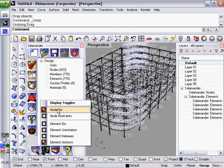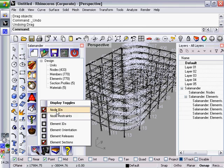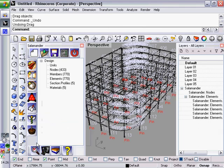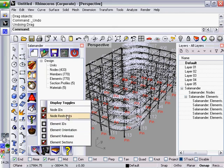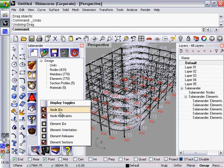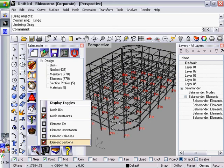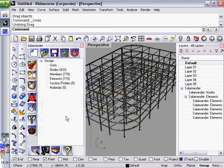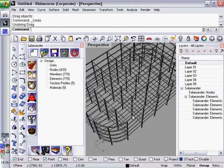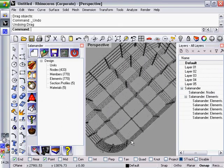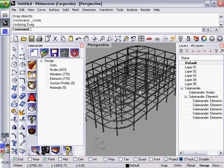For most intents purposes, they should be the same, but sometimes they're not. We can see the restraint conditions, element IDs, element orientations, things like that. So that's essentially the basics of how you view data in Salamander.